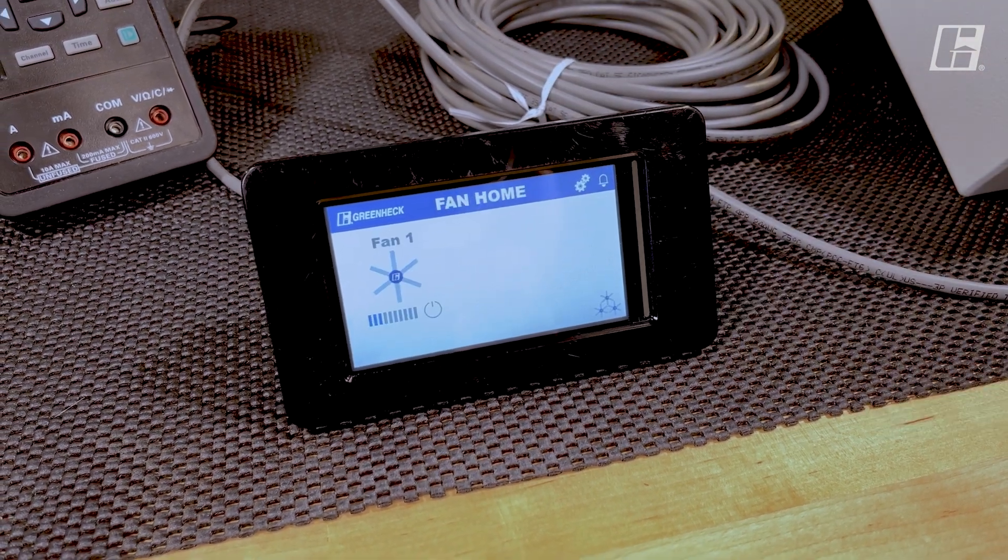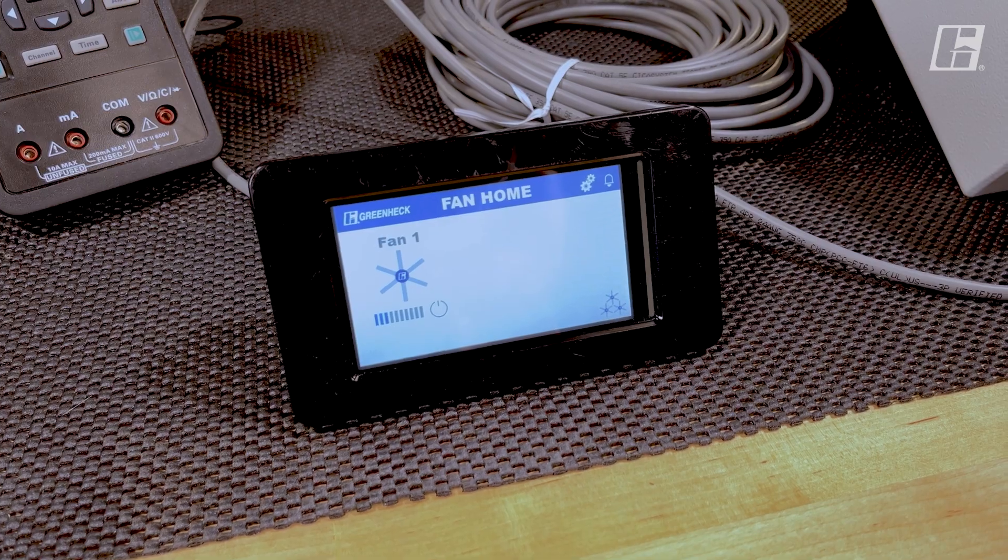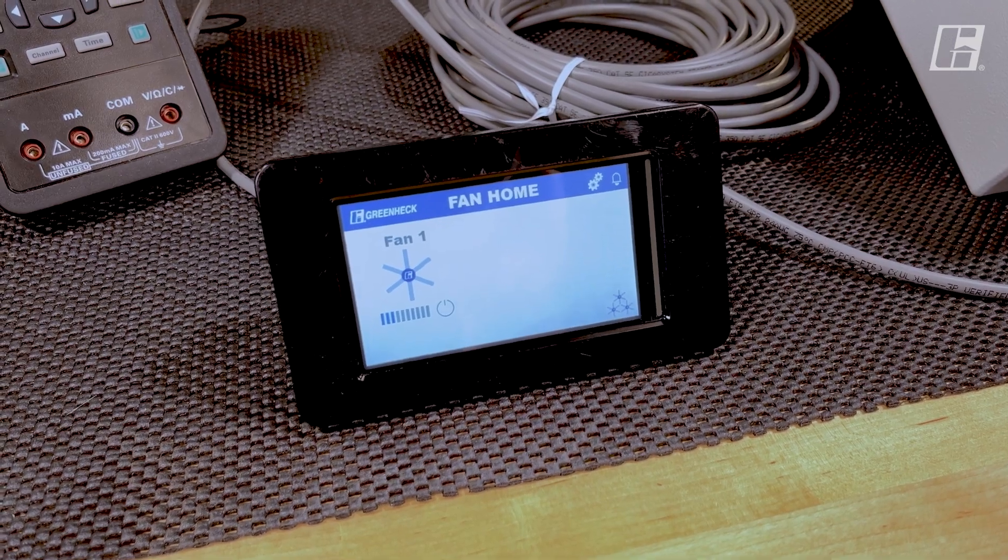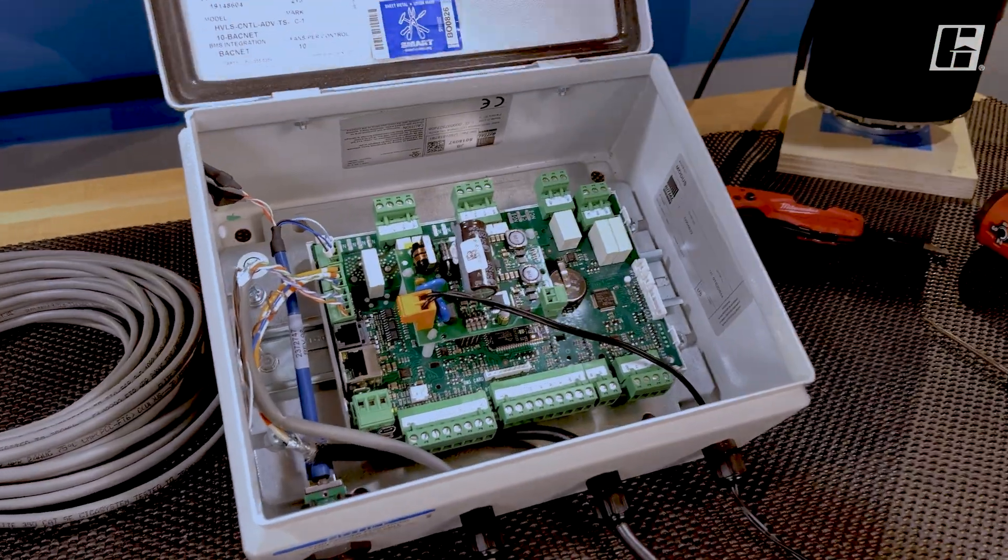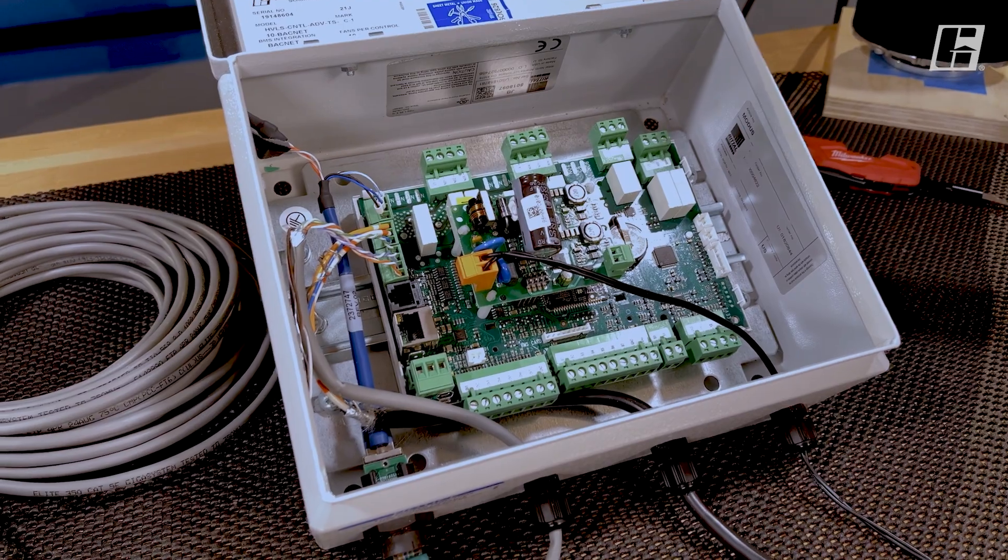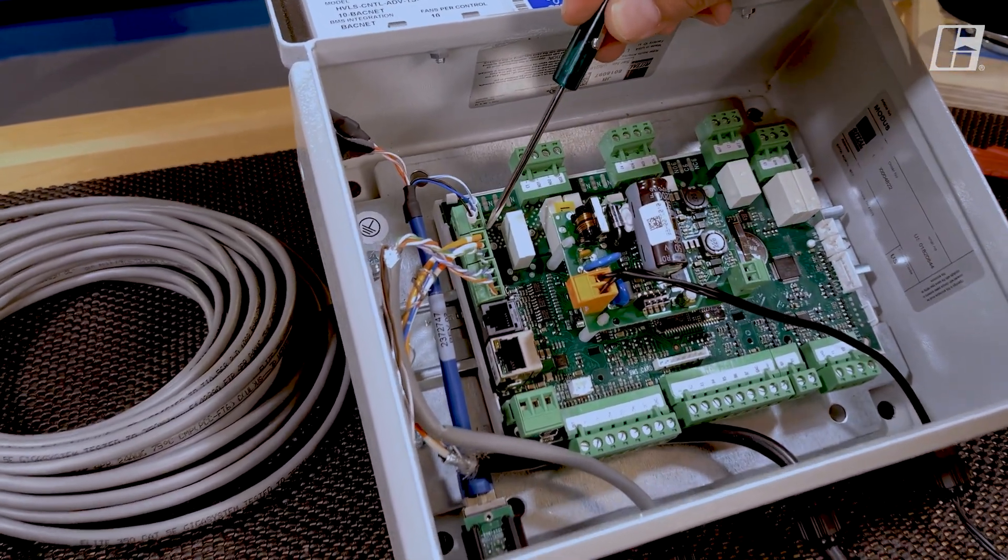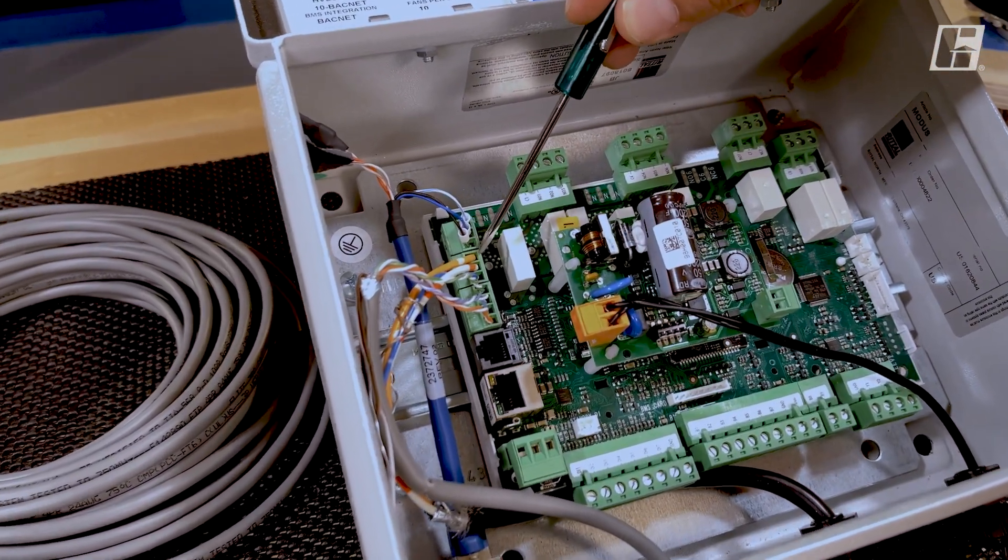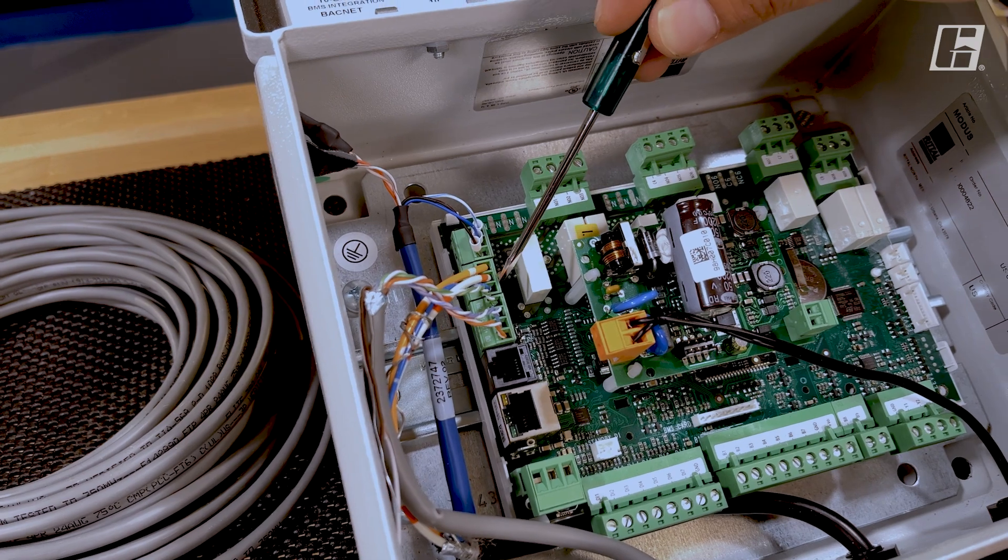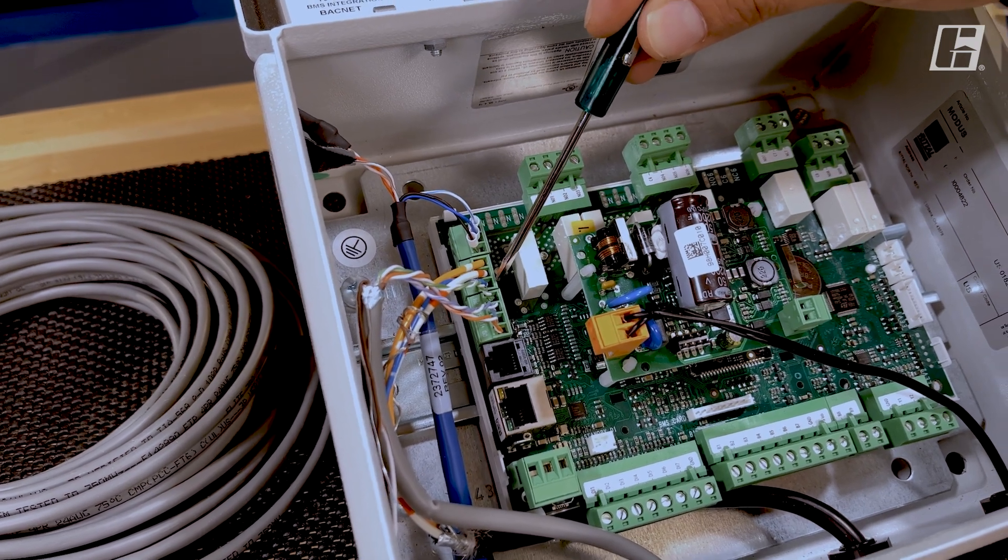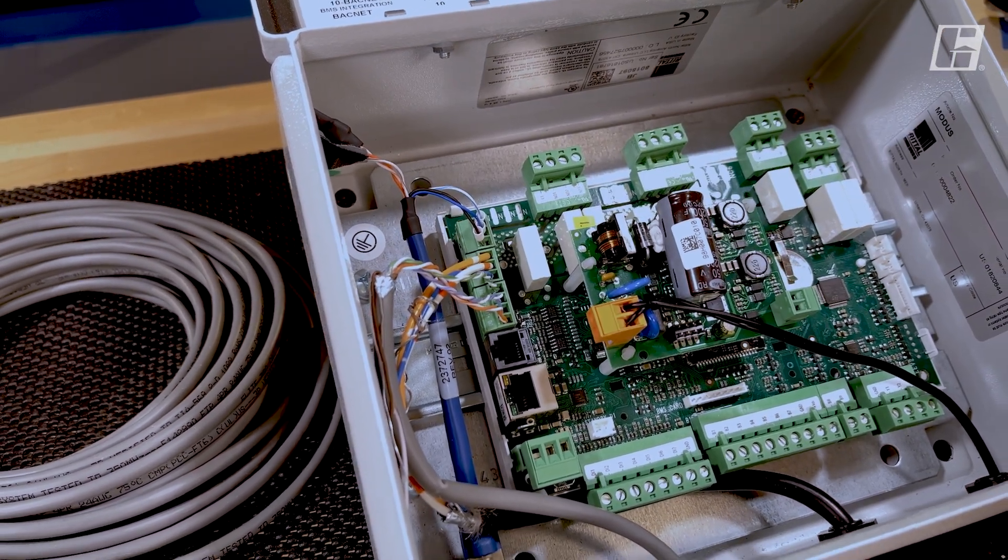That should be the end of the software settings, so now we'll move over to the hardware. Here inside our control box, we can see our data minus, data plus, and ground connection from our BMS.